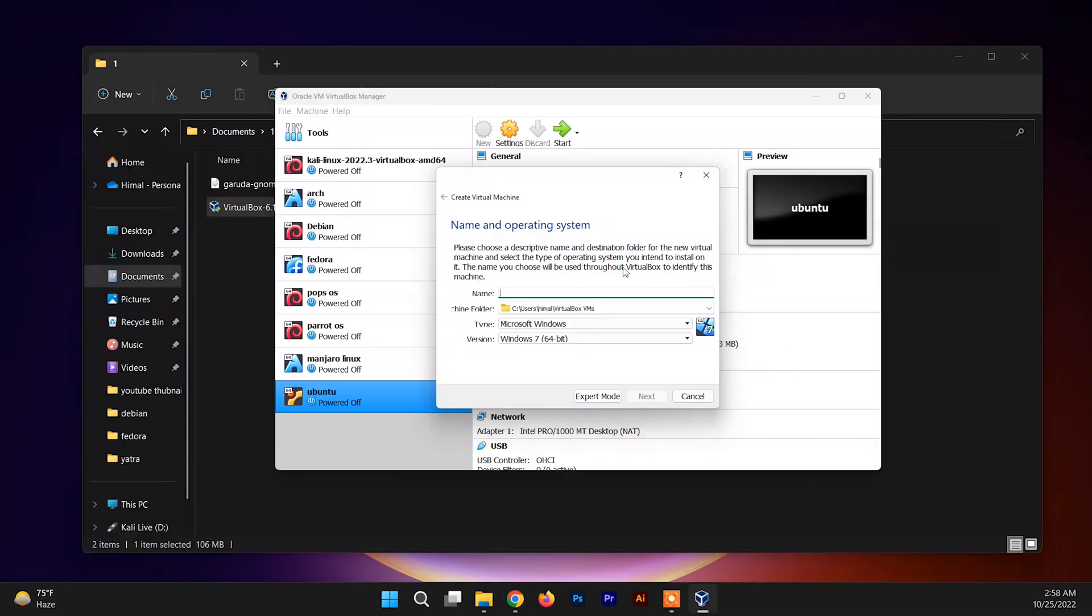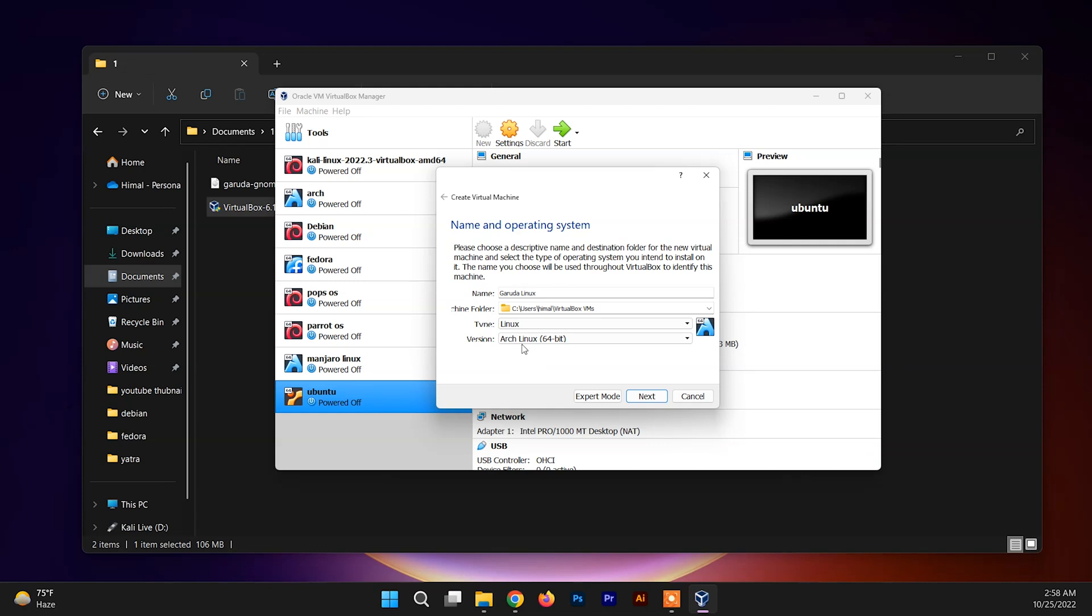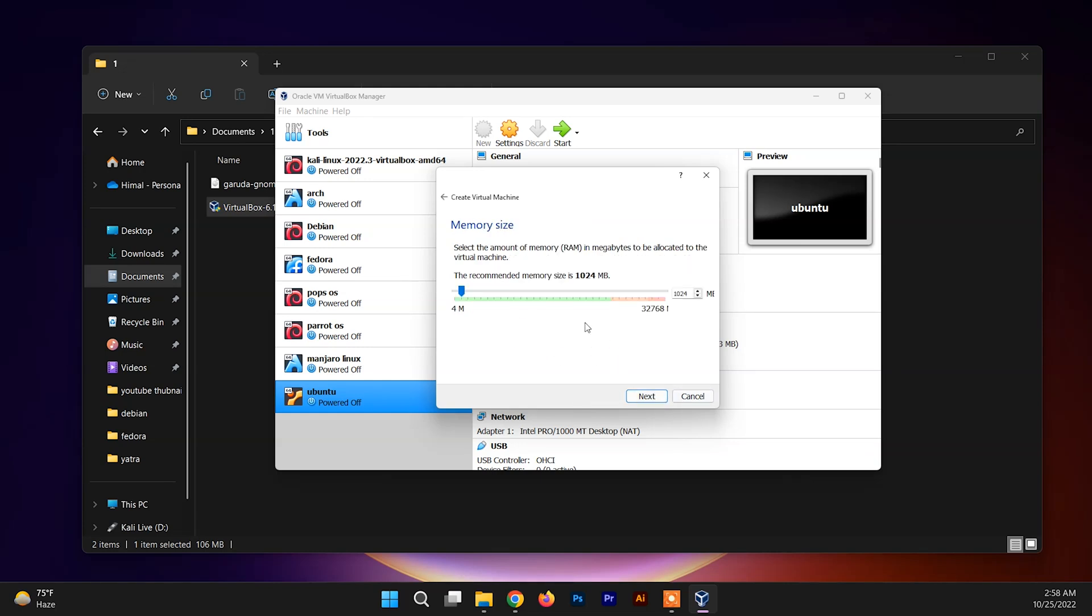Let's match this in VirtualBox. First of all, you need to name it Garuda Linux. Type is Linux, and go inside the version and choose Arch Linux 64-bit. We know that Garuda Linux is based on the Arch Linux distro, so just click on Arch system and just click on next.